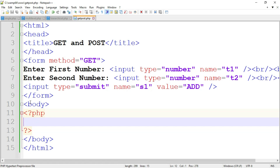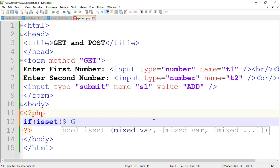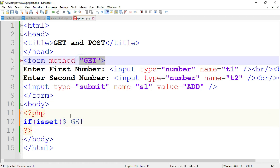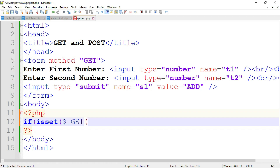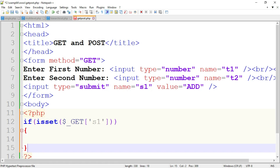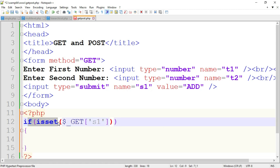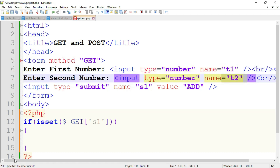To write the logic, go to the PHP tag inside the body tag. Here we write: if isset dollar-underscore-GET, and in square brackets with single quotation the name of the submit button, which is 's1'. The isset function is a built-in PHP function used to determine whether a variable is set or not — it is used to check whether the user clicked the submit button. The name of the first text box is t1 and the second is t2.